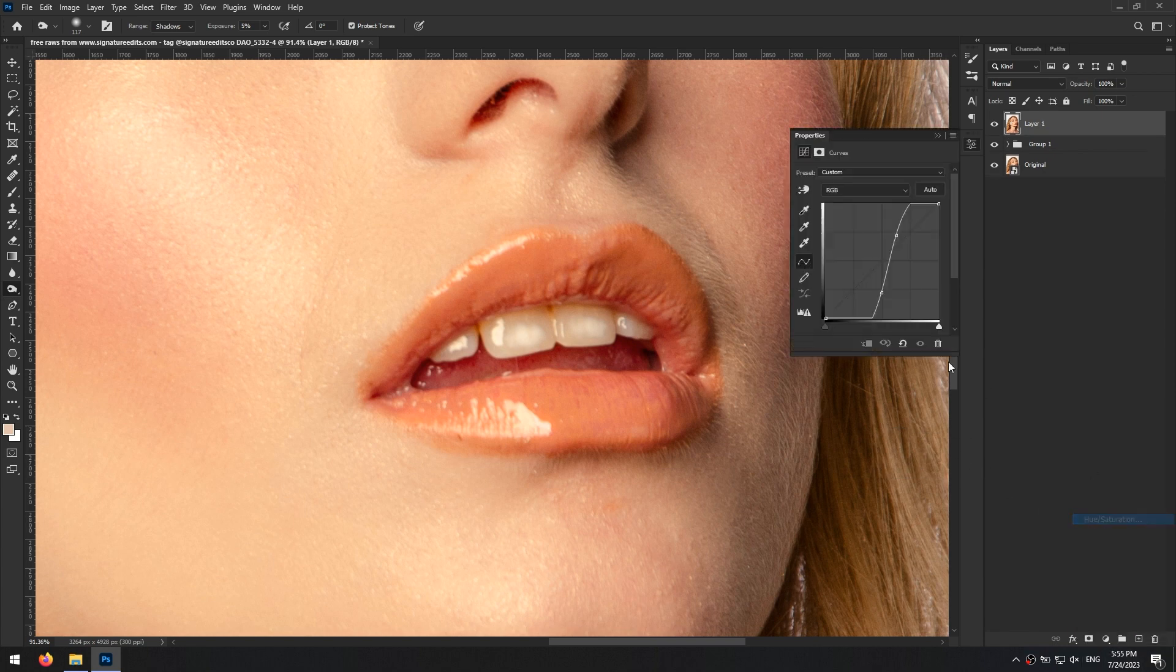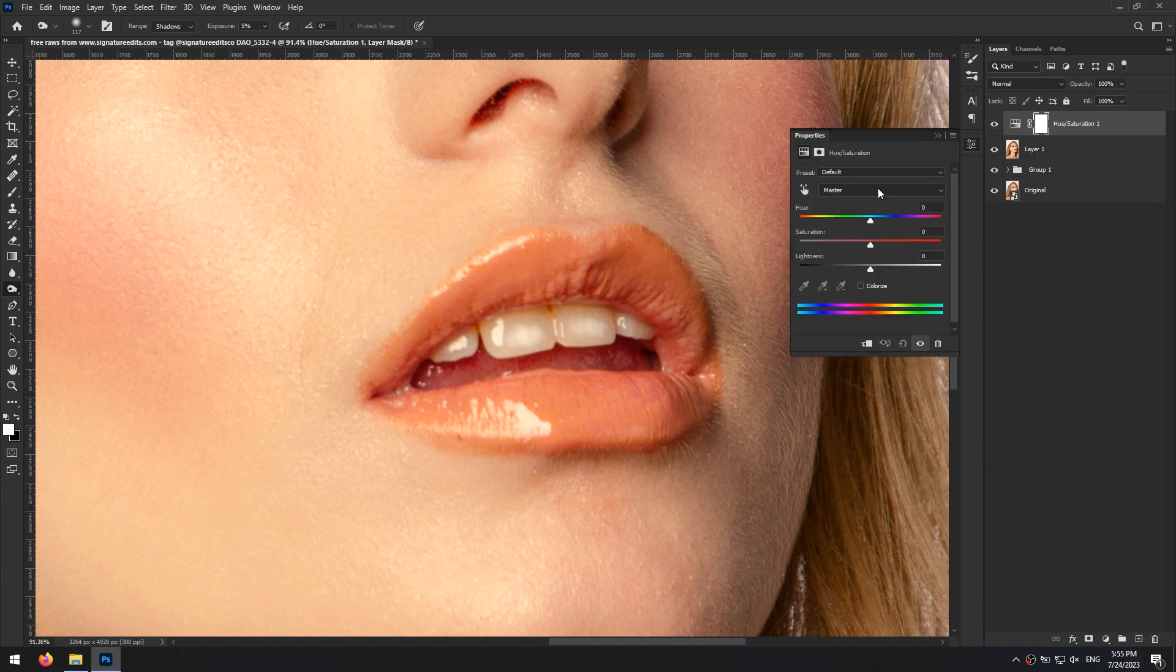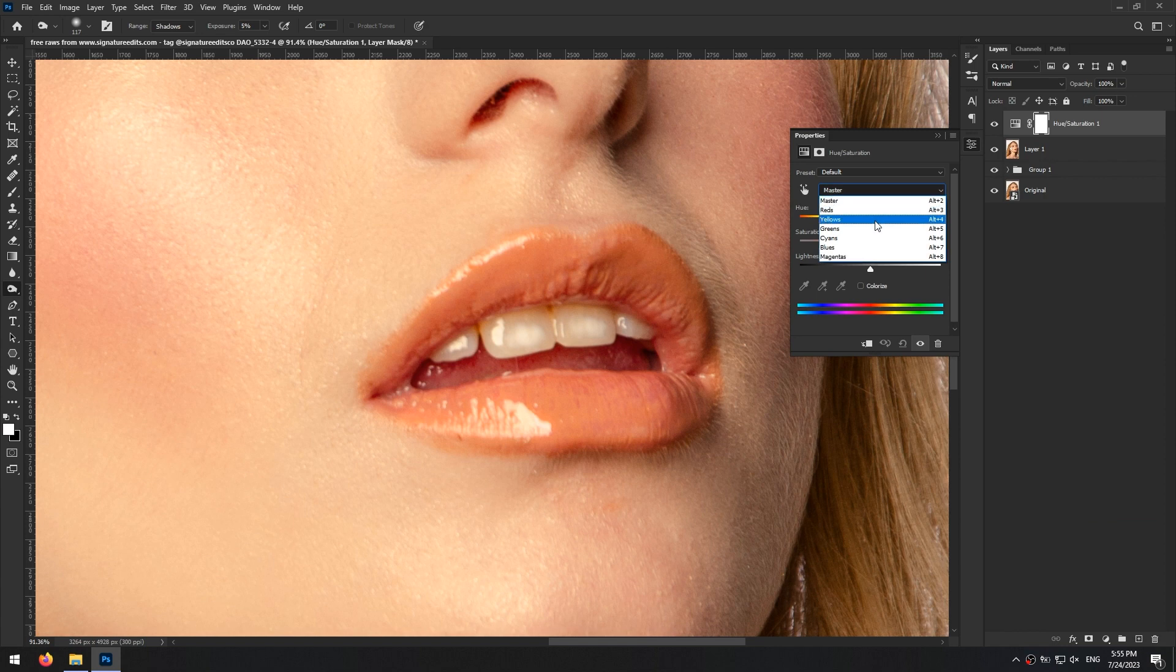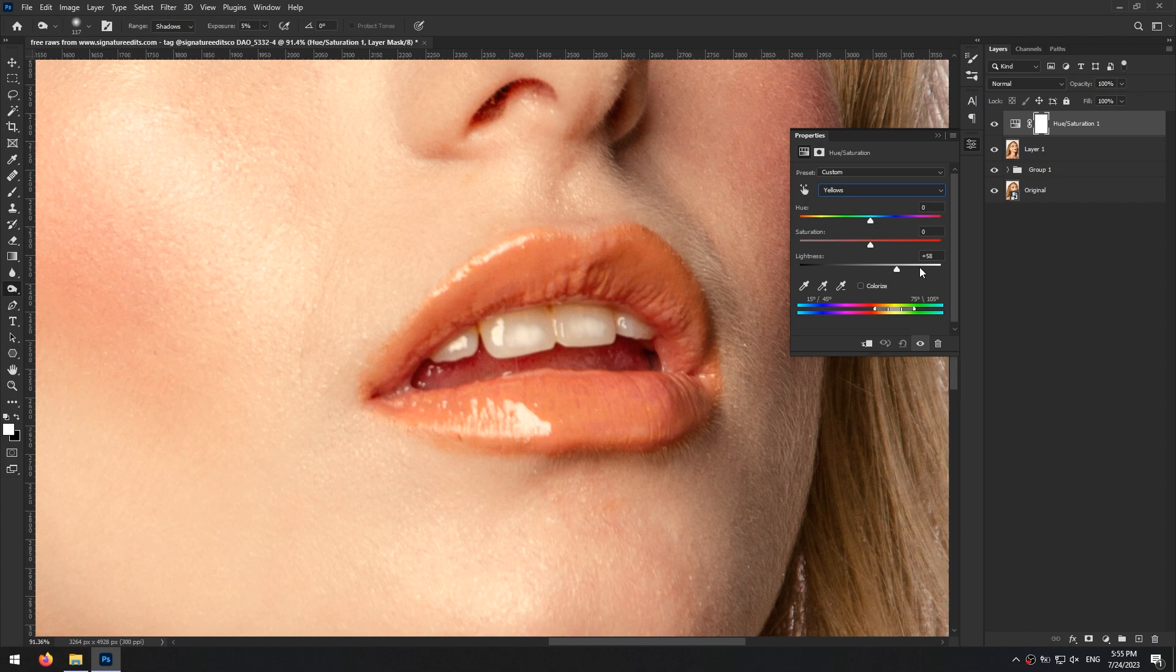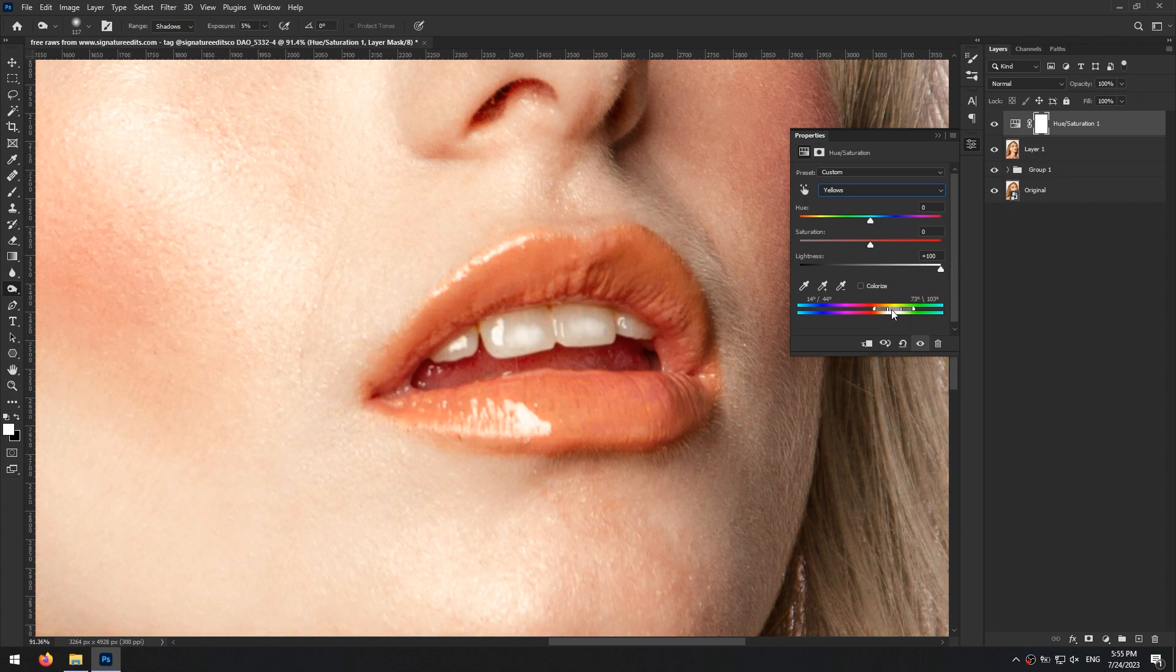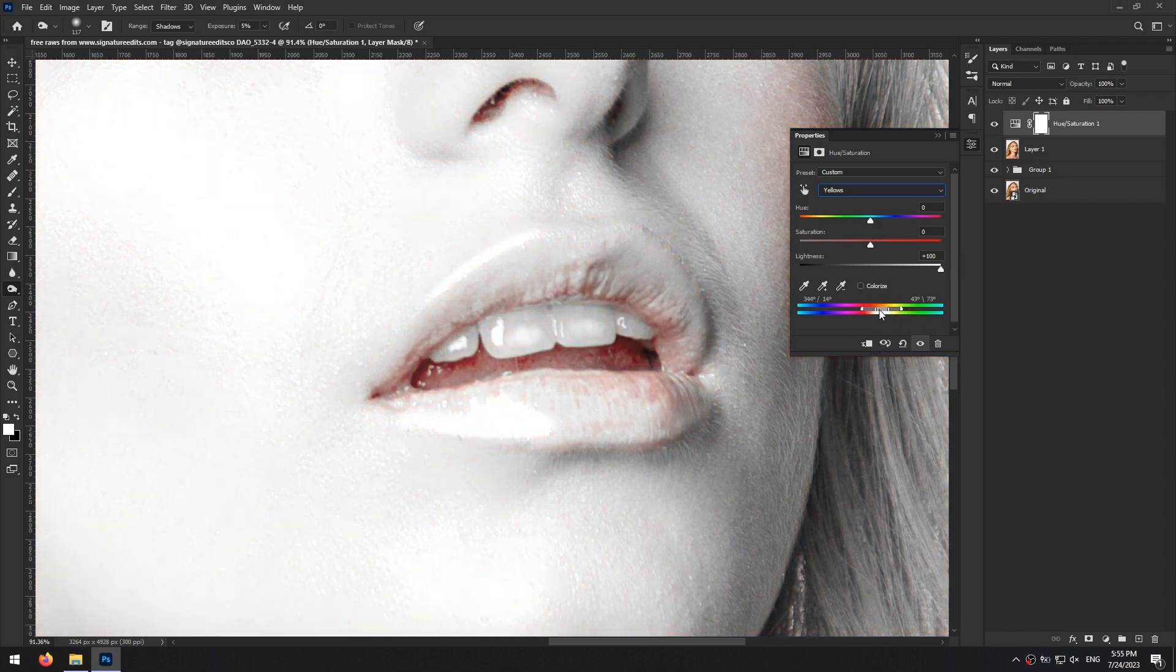For this I first create a hue and saturation adjustment layer. From the properties panel, I select the color I want to change. Then set the lightness to 100 to see the range of the colors that I'm working on. And then select the range that I want to change.